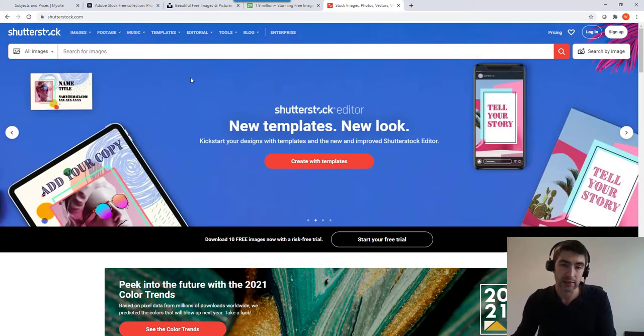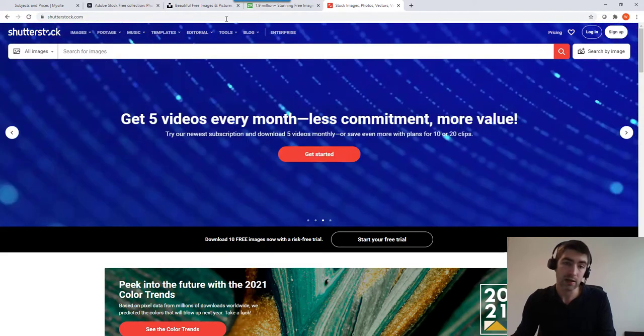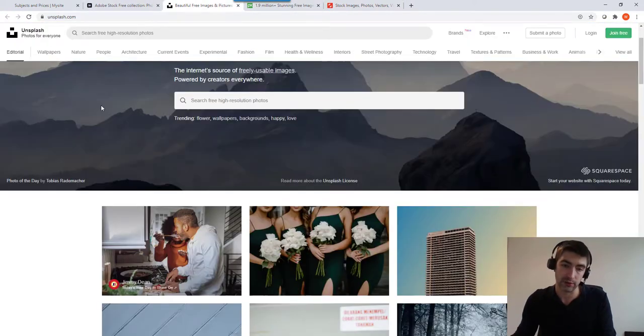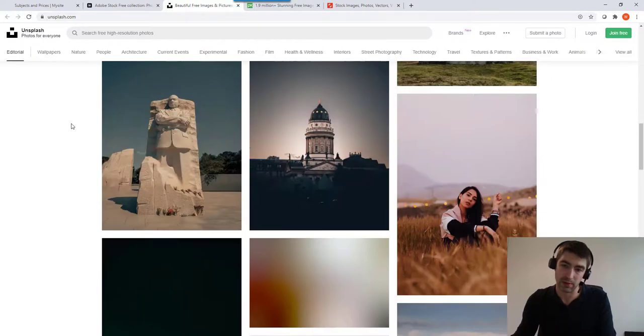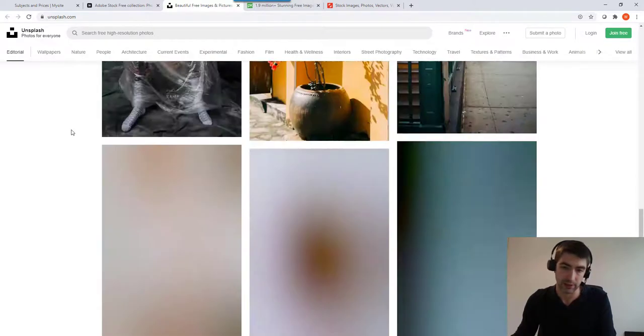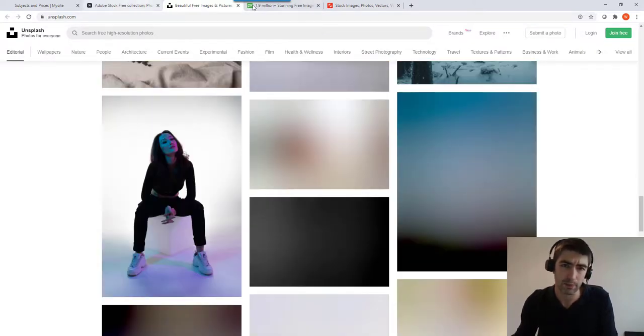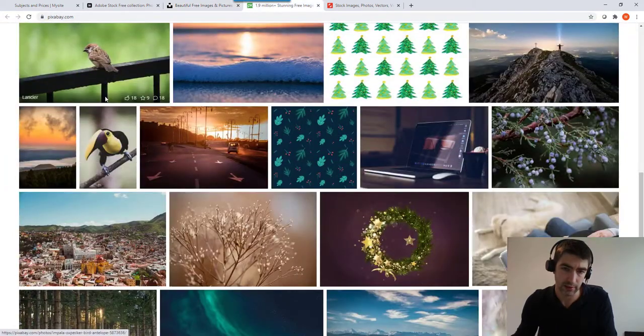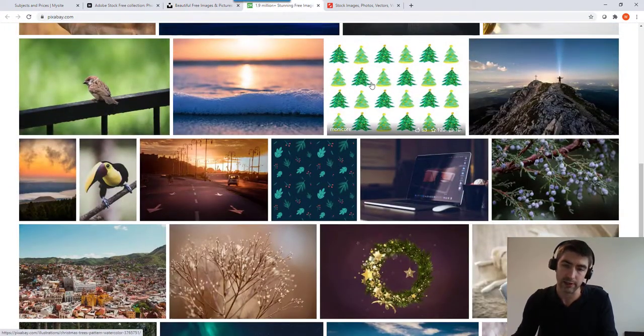Another thing worth noting is with a lot of these you've got vectors as well. It won't really necessarily mean much to you, but if we go on to Pixabay there's like you've got images of animations not necessarily pictures.